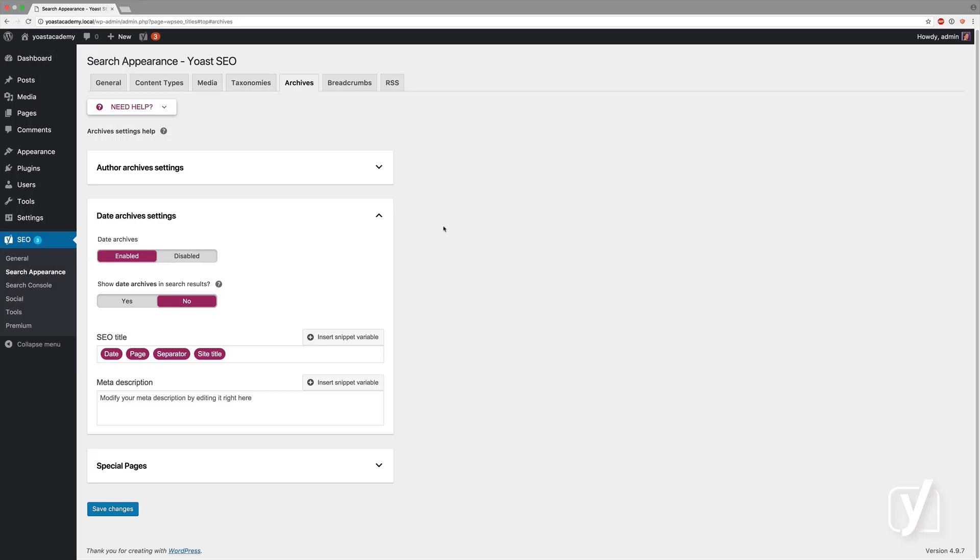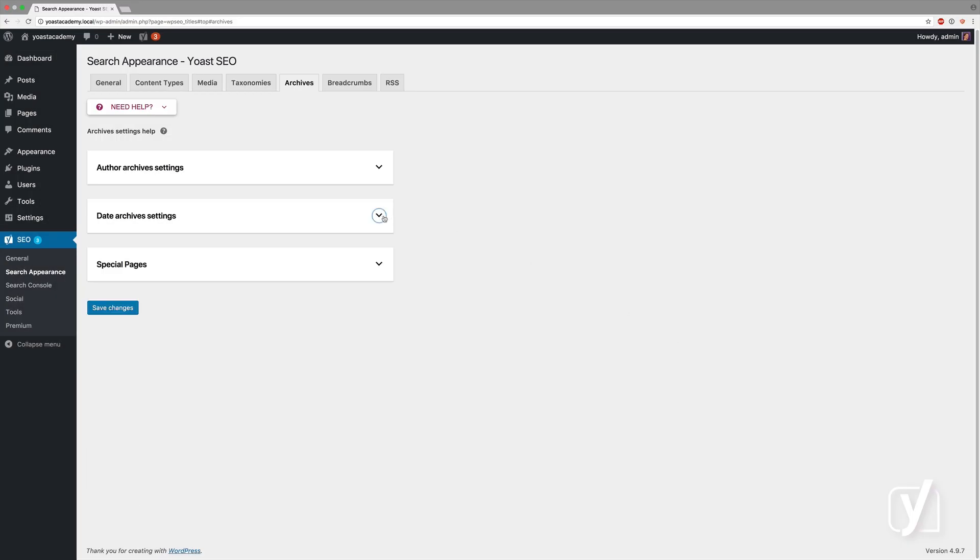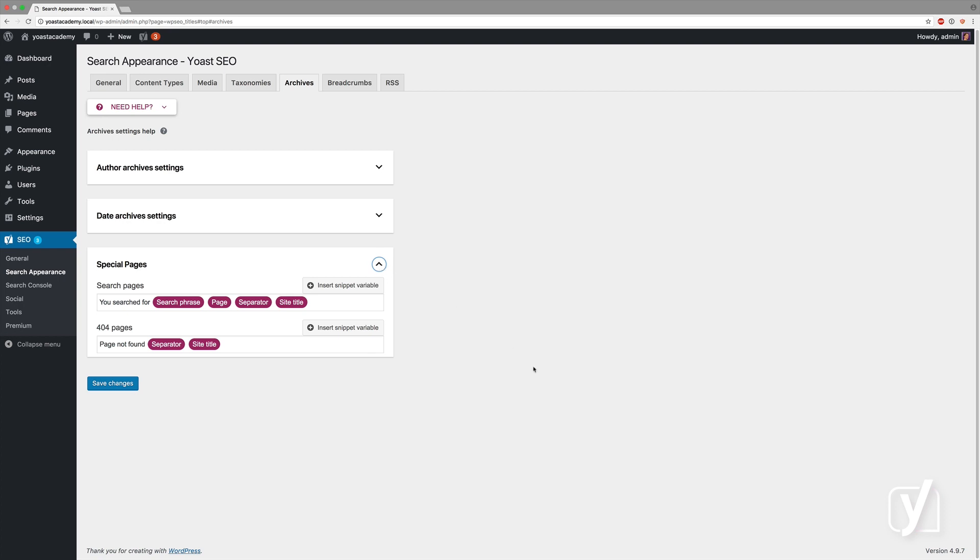Then there are a couple of special pages, the search pages and the 404 pages, where you can't determine any of the settings, because we do not allow you to allow these in the search results, because the search engines do not allow that. But we can set the title for those pages here, using the snippet variables that you've seen before.